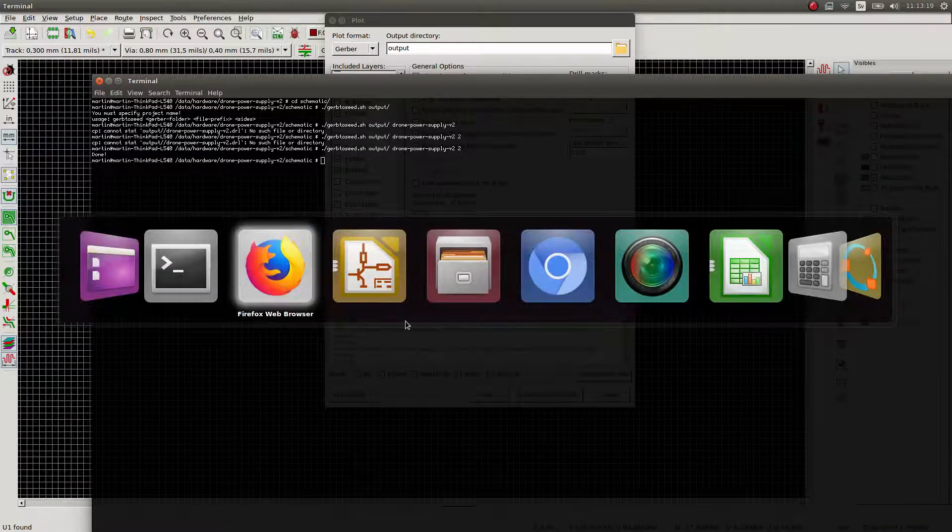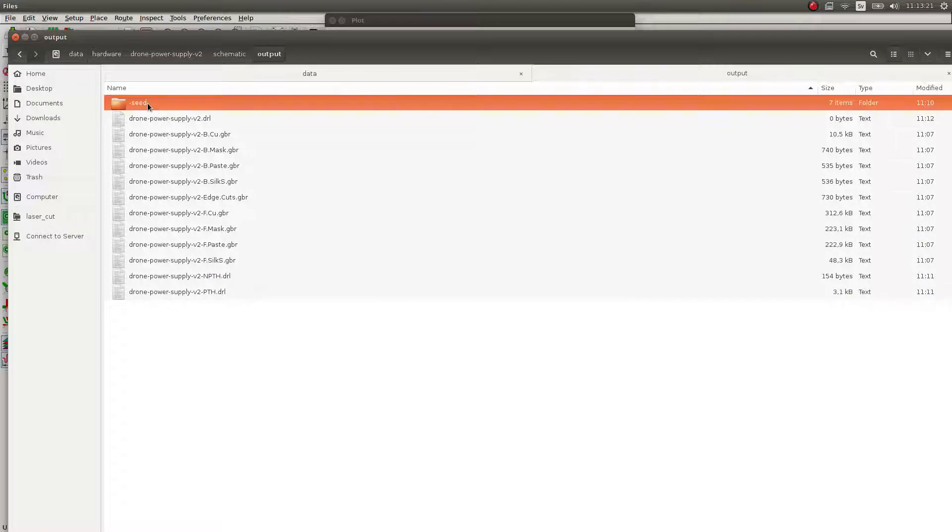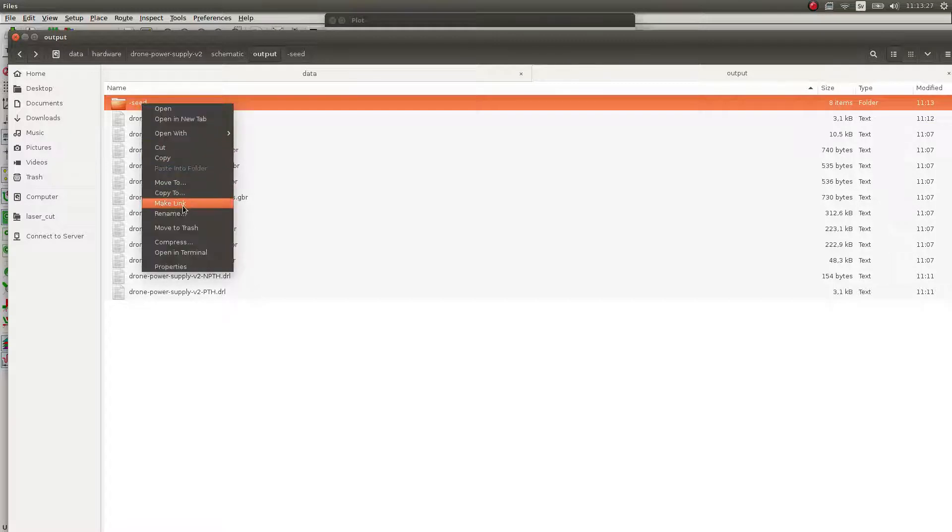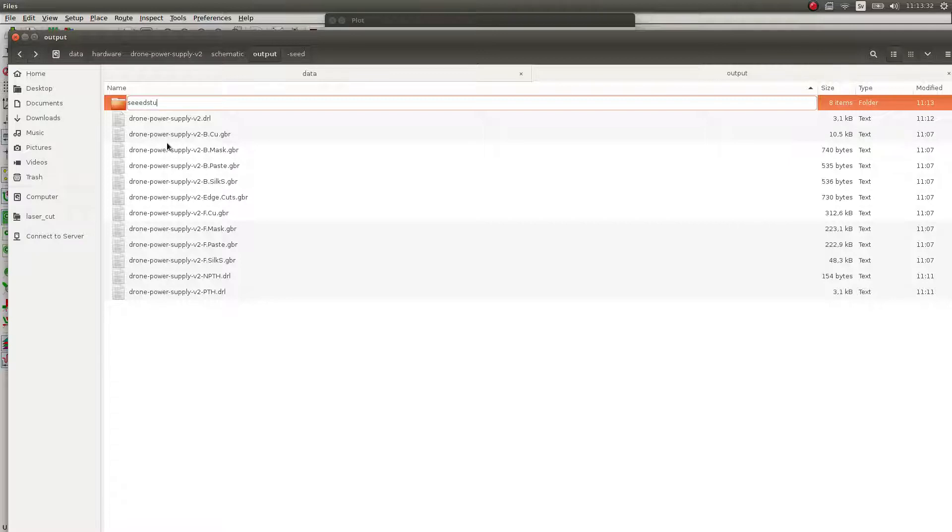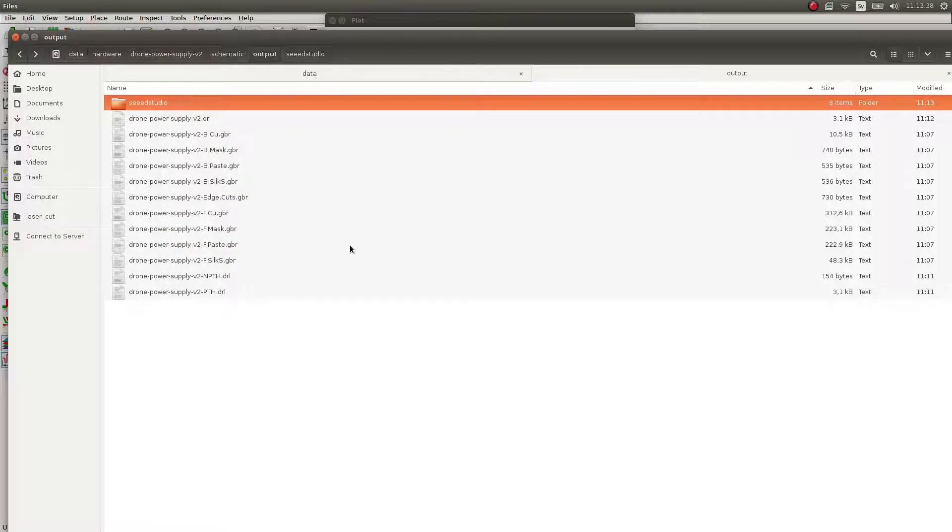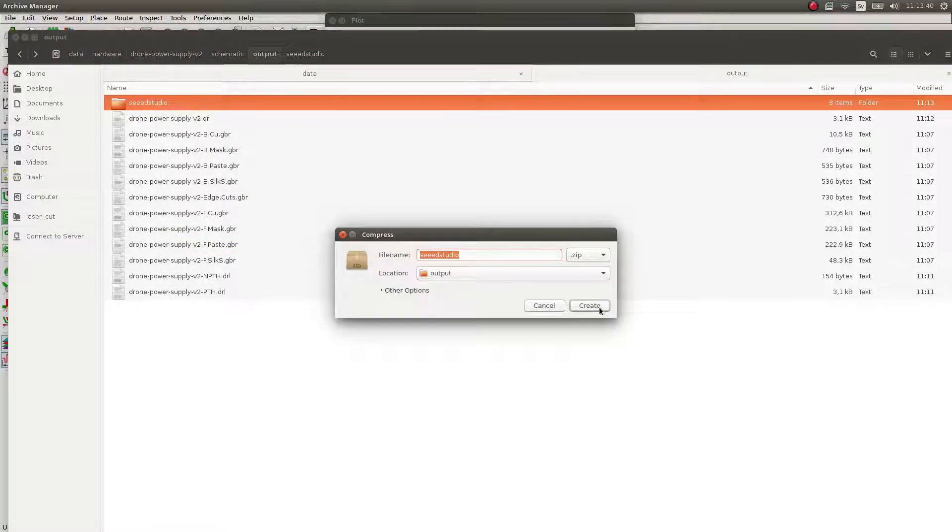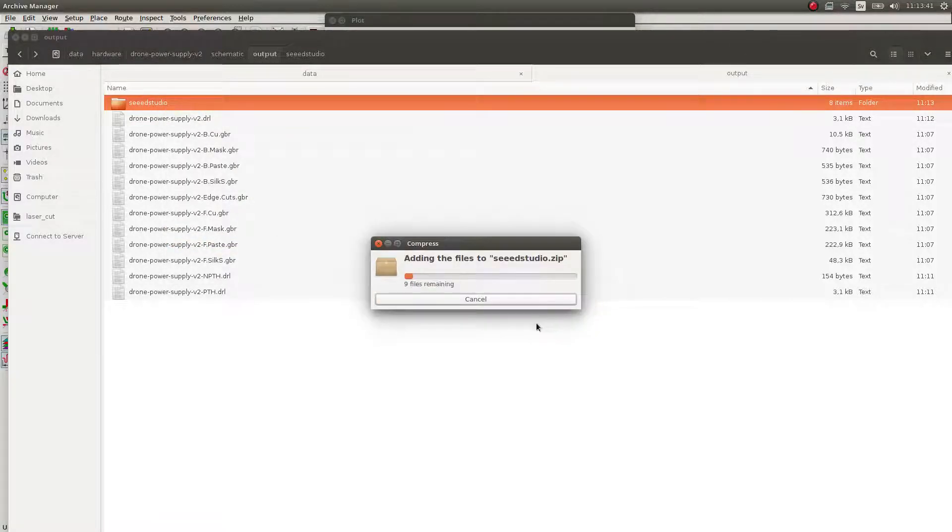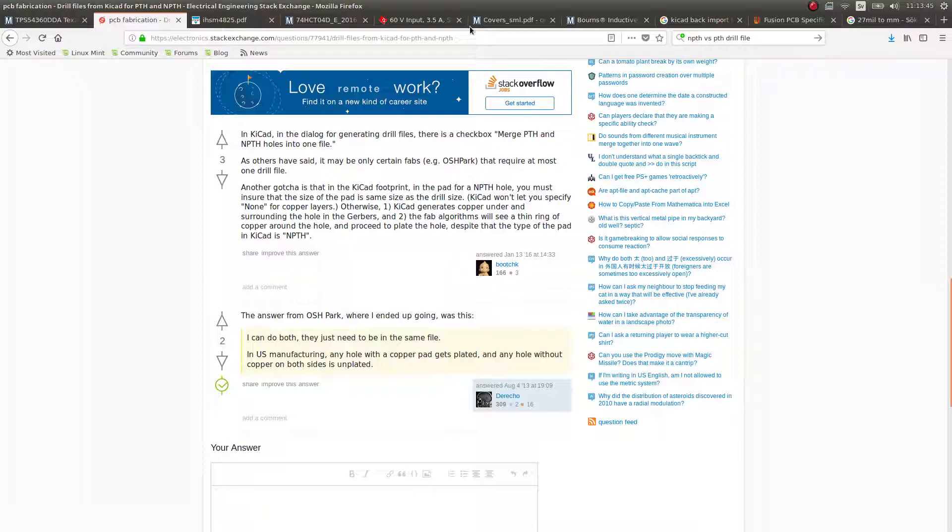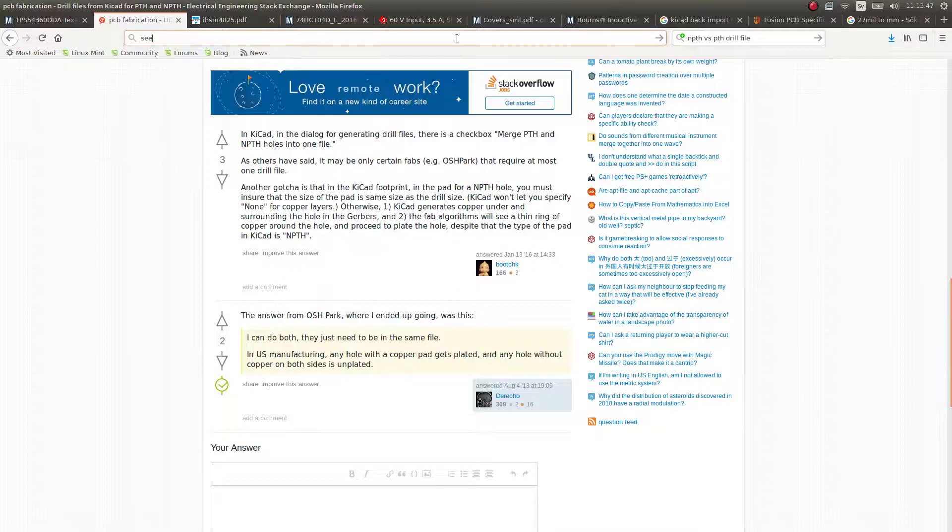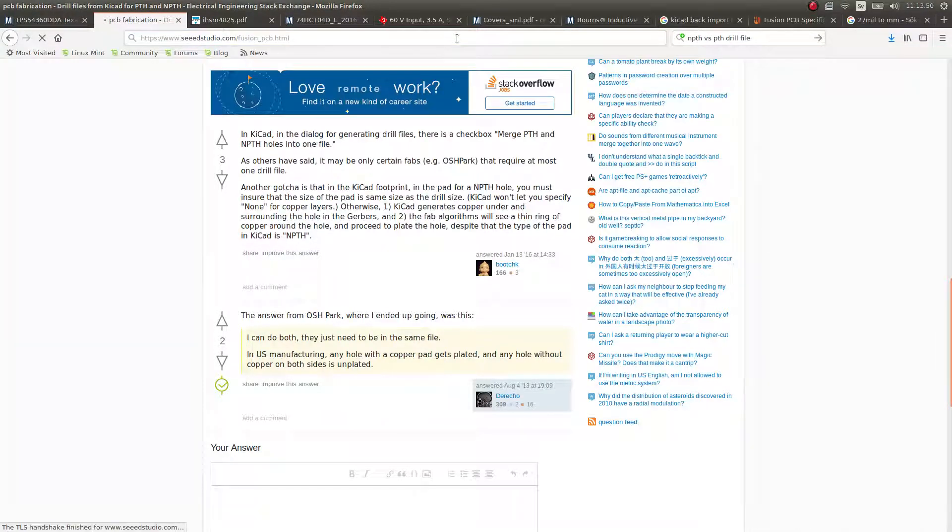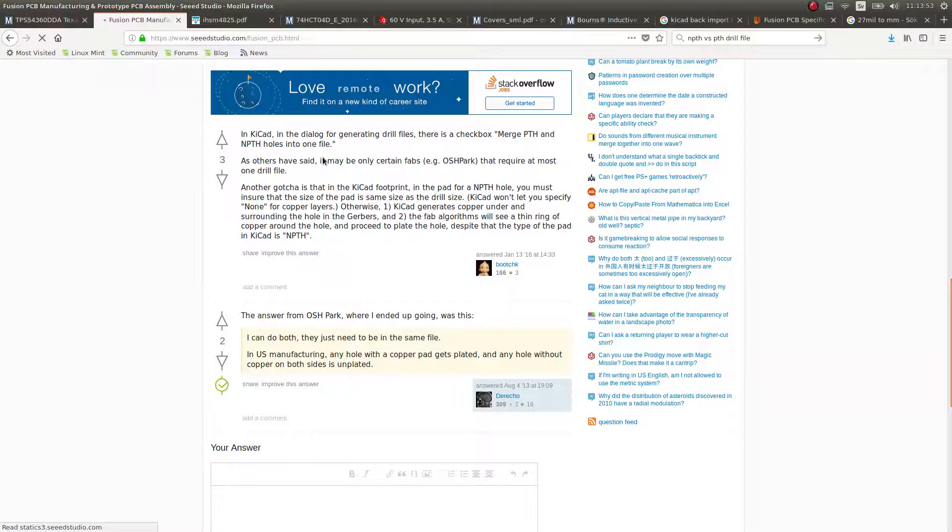And we will find our Seeed Studio gerbers here. And we can just go and... Let's see. We just zip this up. And we can go back to Seeed Studio. And we can just upload the gerbers directly to Seeed Studio.